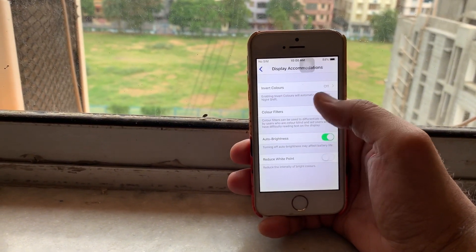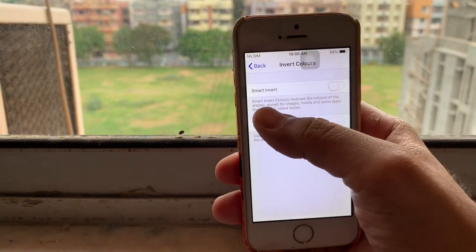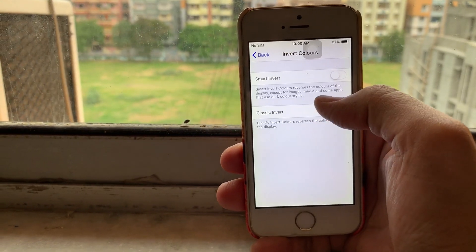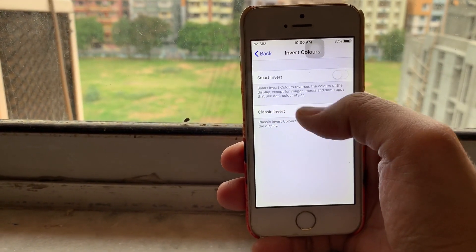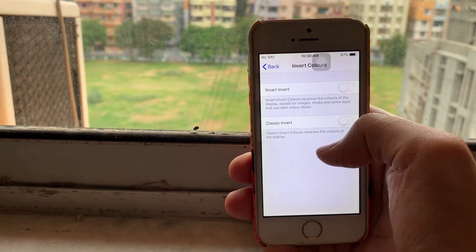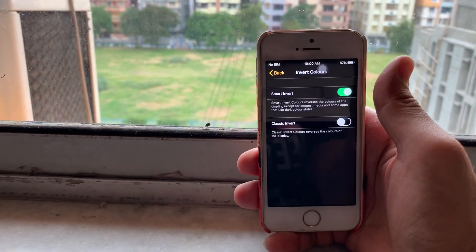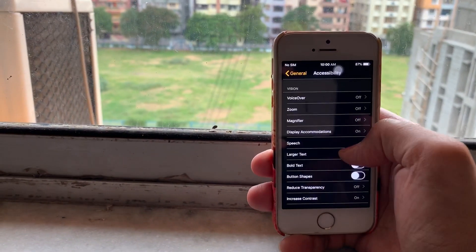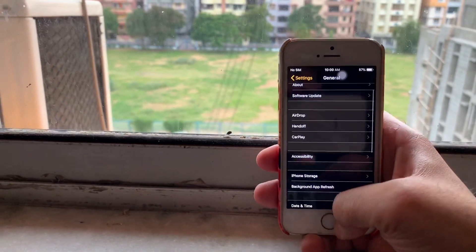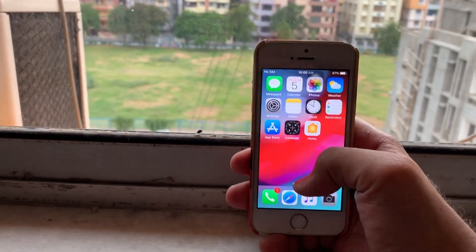The setting is: go into Accessibility, go into Display Accommodations, Invert Colors, and choose Smart Invert. Basically, as mentioned, Smart Invert Colors reverses the colors of the display except for images, media, and some apps that use dark color styles. Turn this on and voilà — you have dark mode on your iPhone 5s.